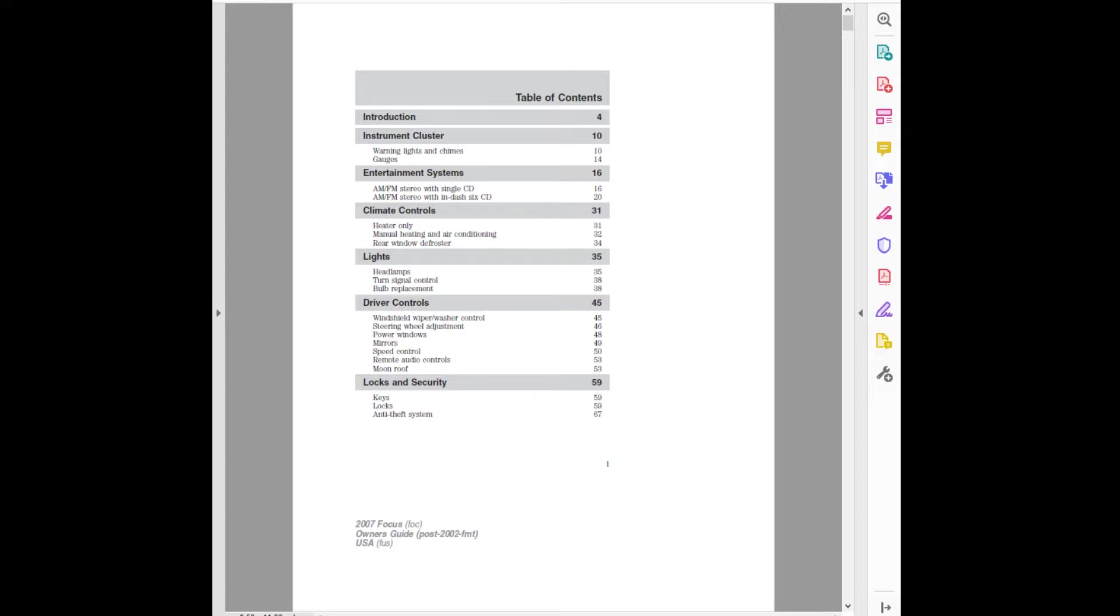Rear Window Defroster. Lights: Headlamps, Turn Signal Control, Bulb Replacement. Driver Controls: Windshield Wiper/Washer Control, Steering Wheel Adjustment, Power Windows, Mirrors, Speed Control, Remote Audio Controls.